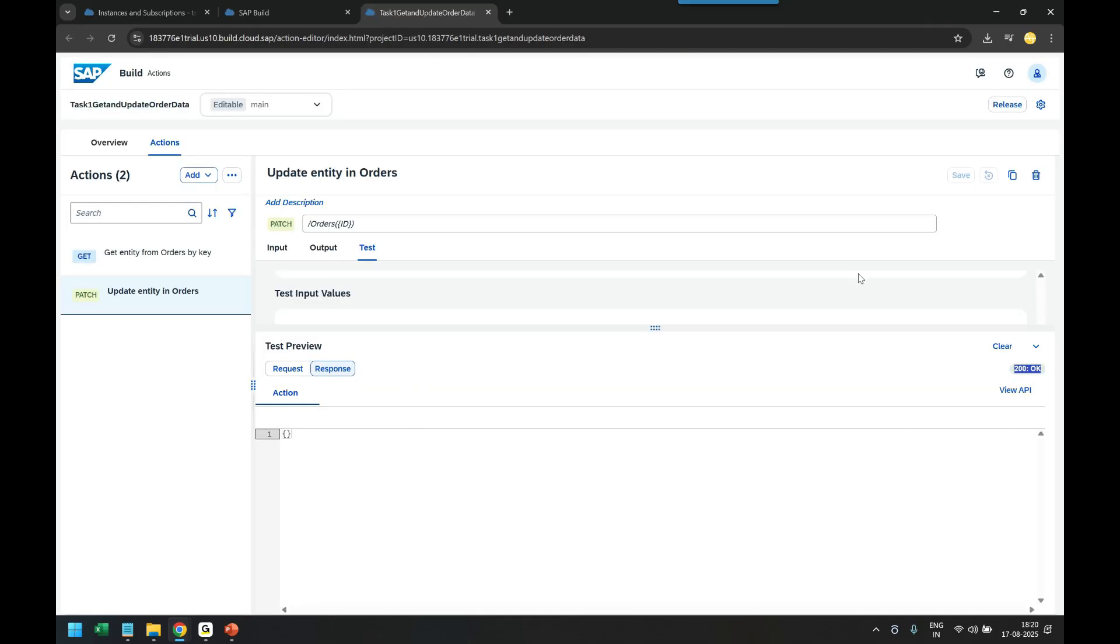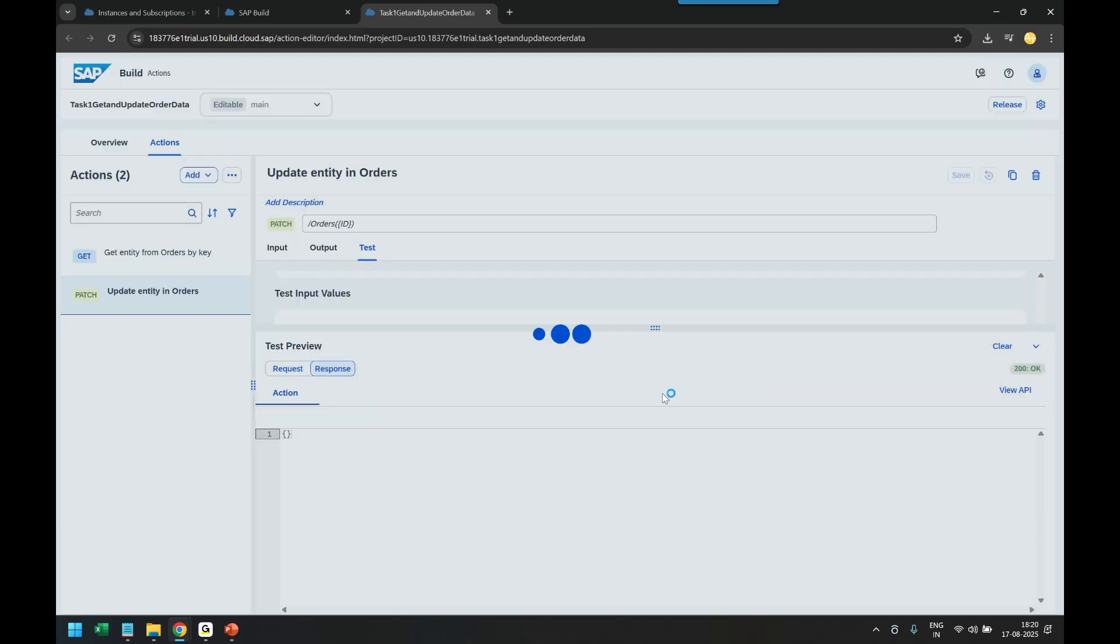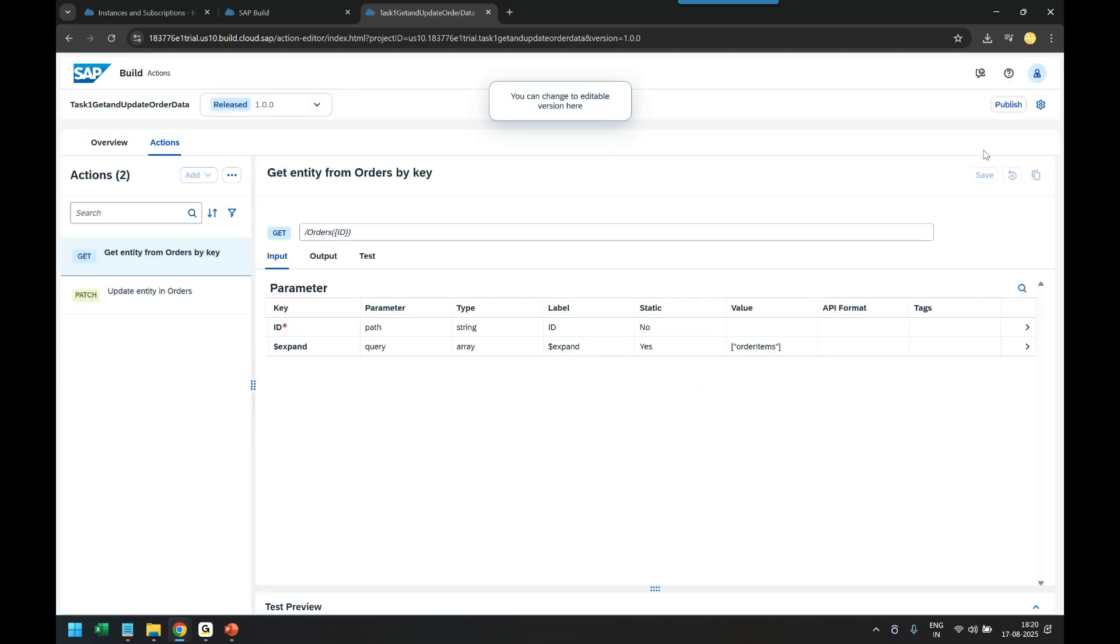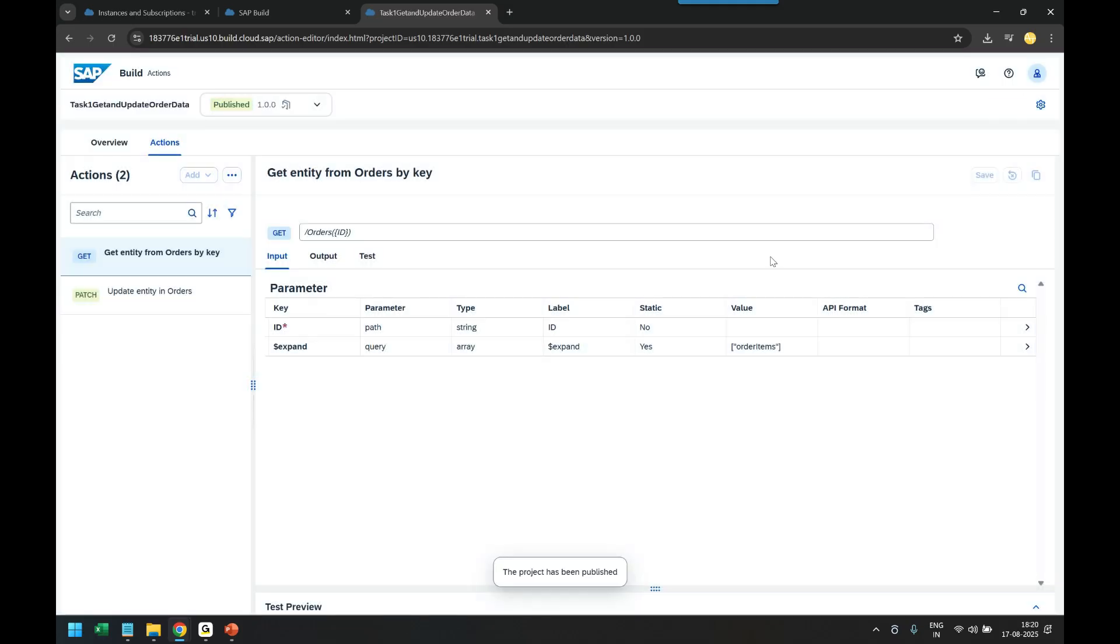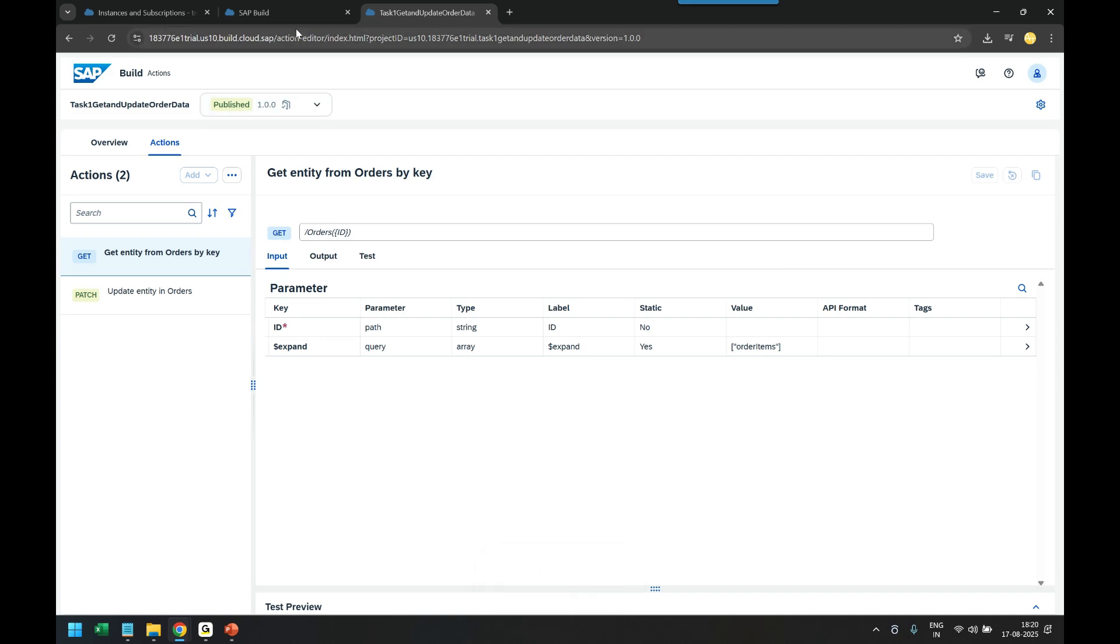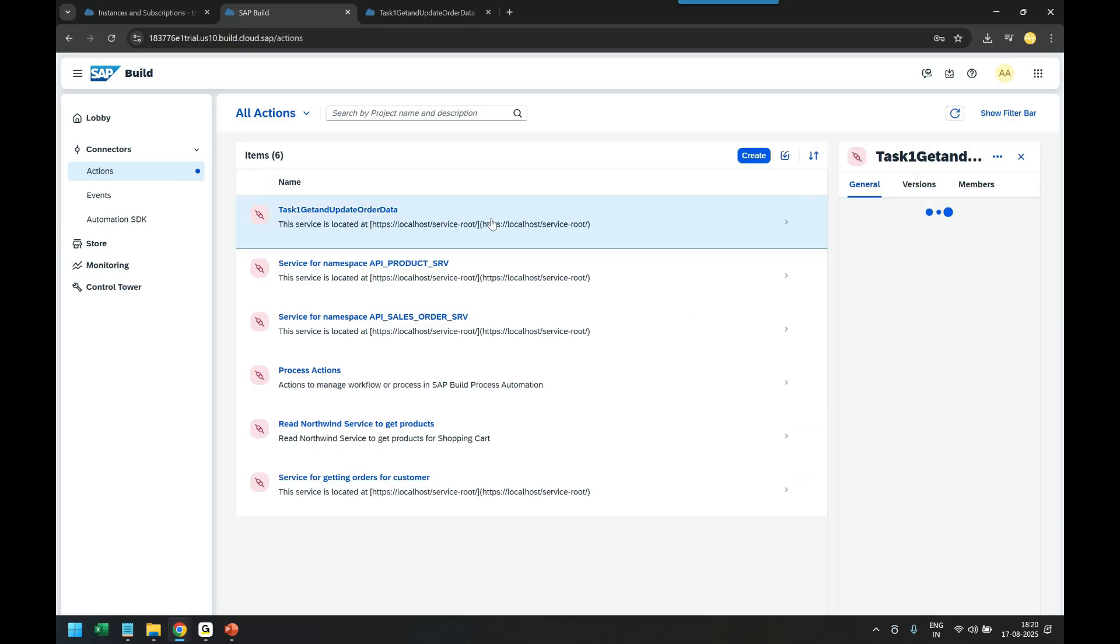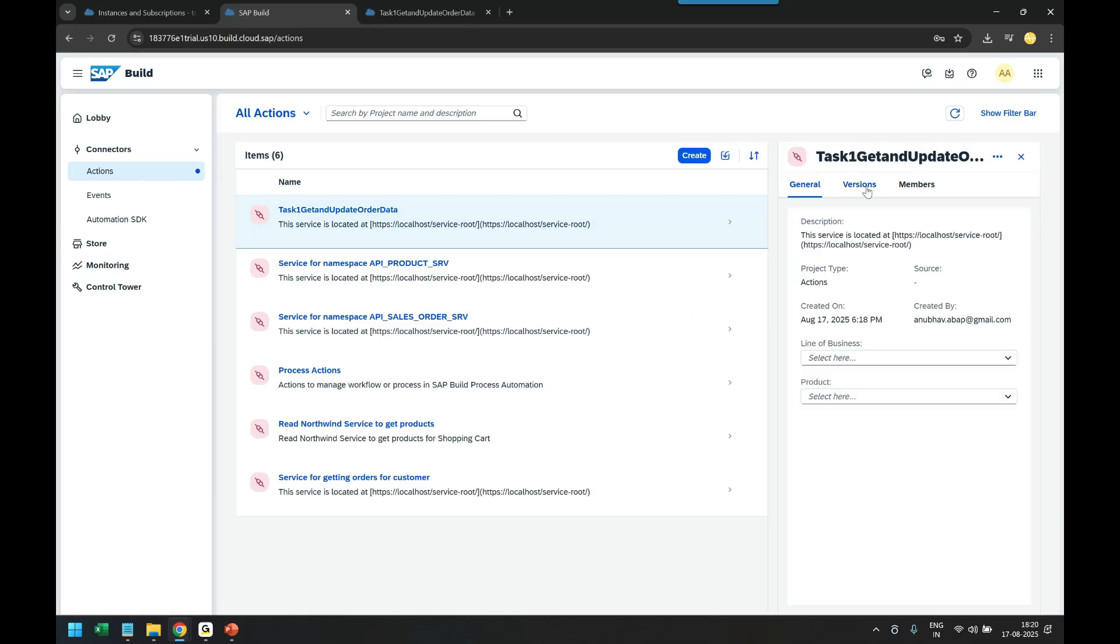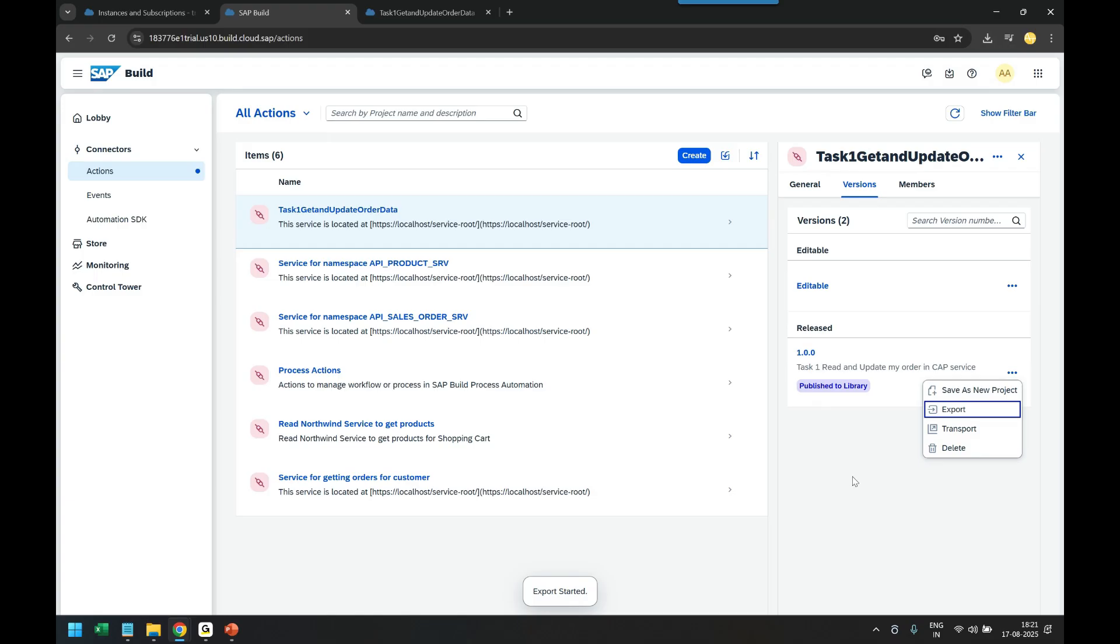Perfect. We can release the action. Let's call it as Task 1 and this is to read and update my order in CAP service. Perfect. Click on release. And we can just also publish the action project. Perfect, so it's published now and we are now fully ready. You can additionally export this project - go back and you have an option to export the project which is already published and share it with your colleagues or you can import it manually in the production system.